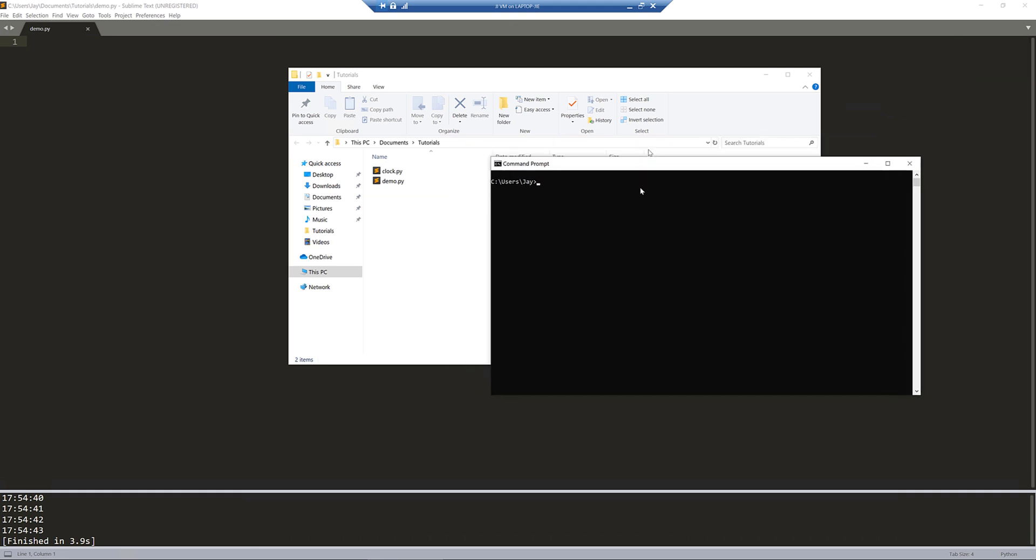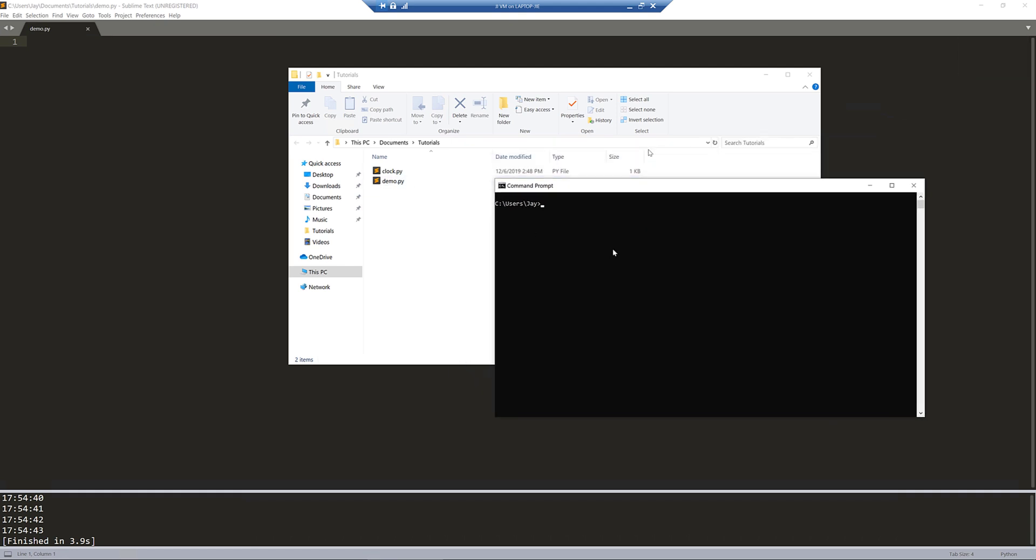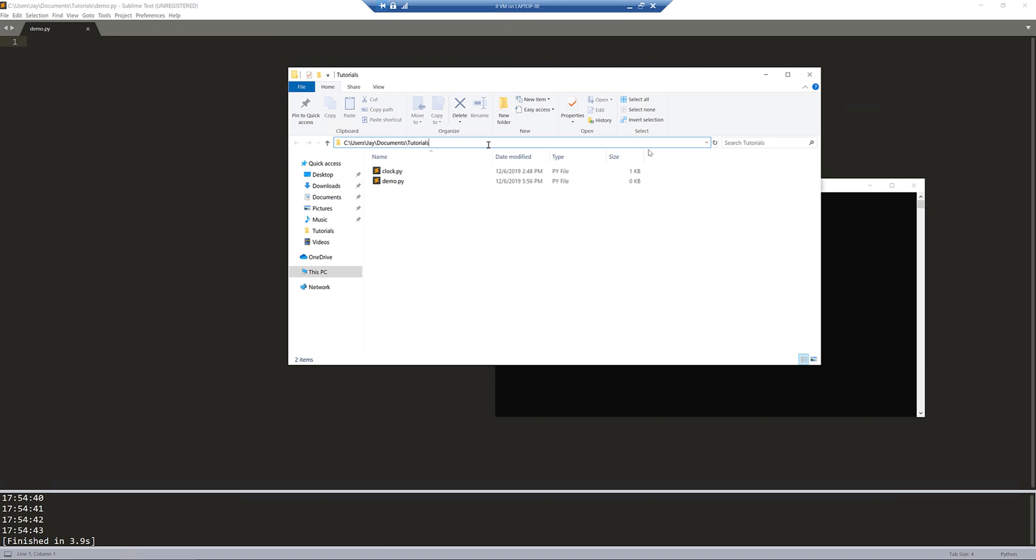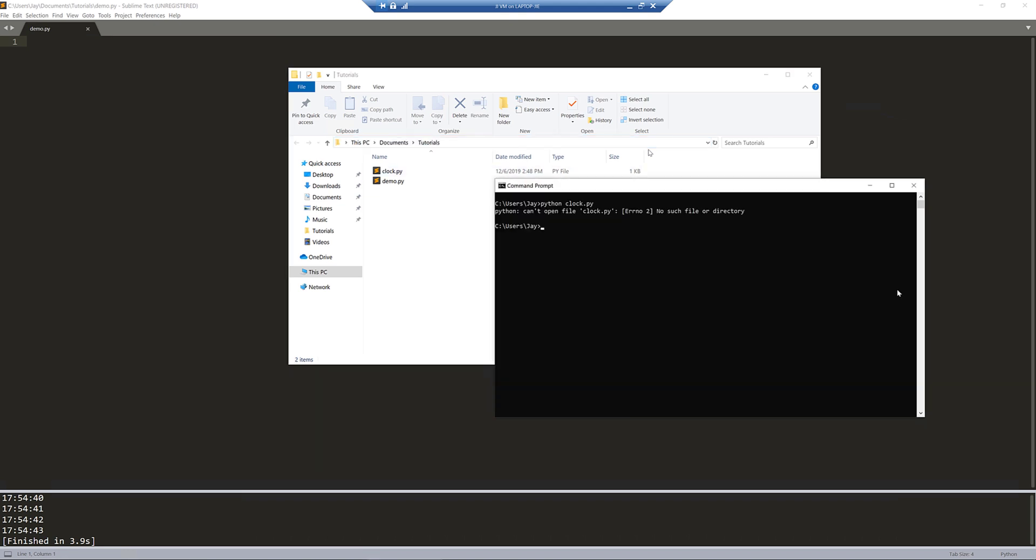So before we get started, let me just give you a quick demo. Right here, I have a Python script called clock.py. If I just run the clock.py script, let me change my directory to the tutorial and run clock.py.